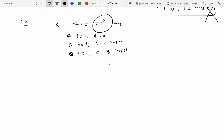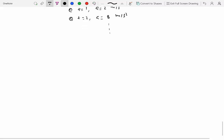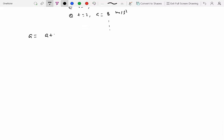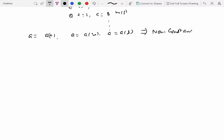We now consider the general non-constant acceleration cases, where acceleration may be given as a function of time, a function of velocity, or a function of displacement. In all three cases acceleration is not constant, so Galileo's equations do not apply. Let's deal with each case one by one.